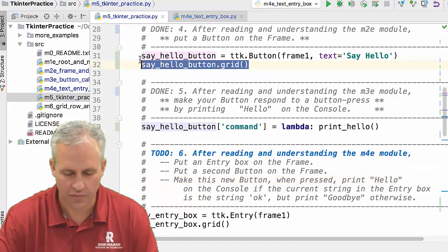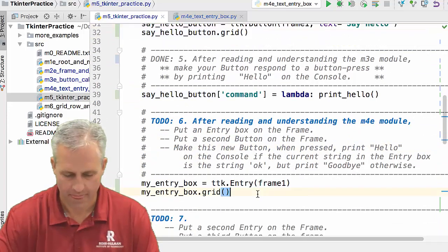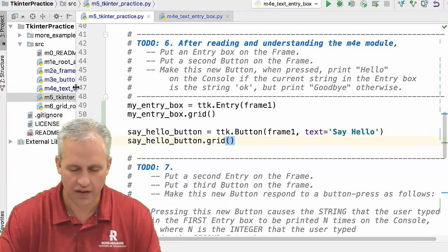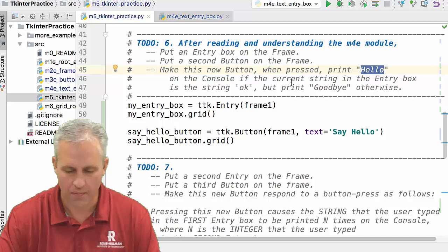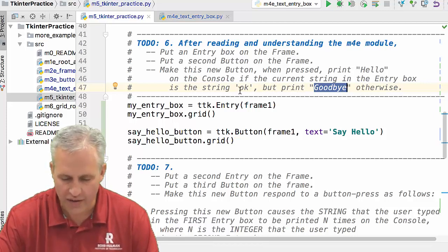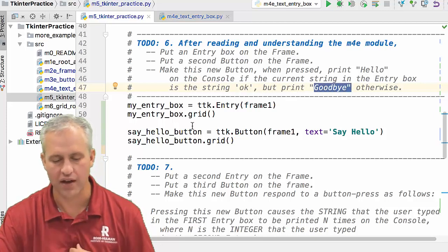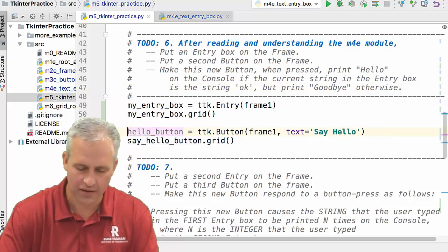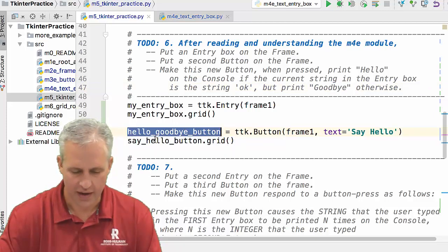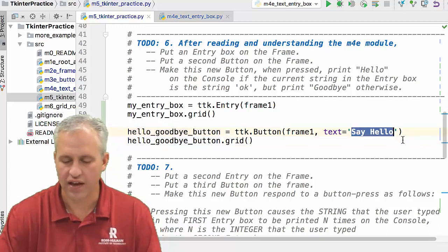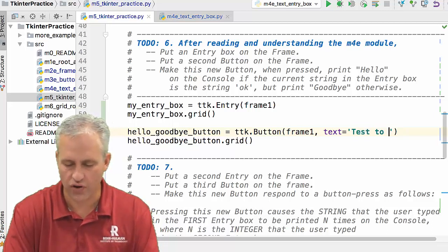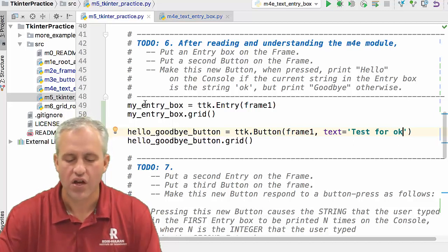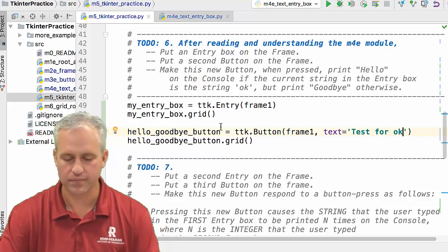And what we do is we put an entry box on there and then a second button. Alright, grab another button. Here's my button. And let's see what this button does before we decide how to title this button. So this button is going to either print hello or if the string is okay, it's going to print goodbye. Sorry, say that. Let me read that one more time. So it prints hello if it's okay, but otherwise it prints goodbye. So we'll call this button my hello goodbye button. A little verbose for a button name, but that's okay. So I've got my hello goodbye button. And then for the text on the button, we'll just say test for okay. So we're testing to see if it's okay or not.